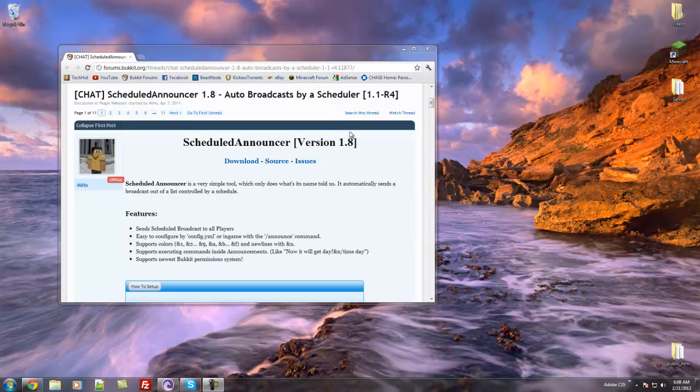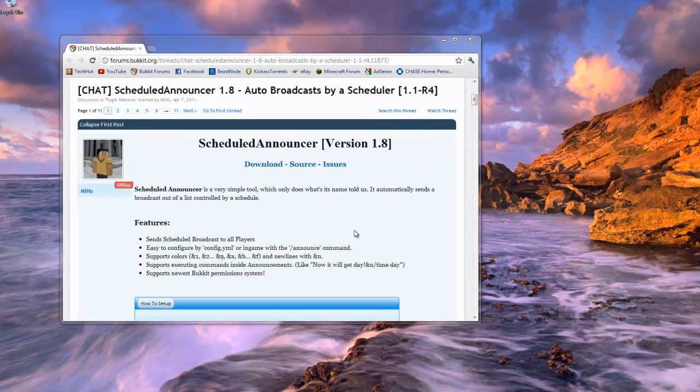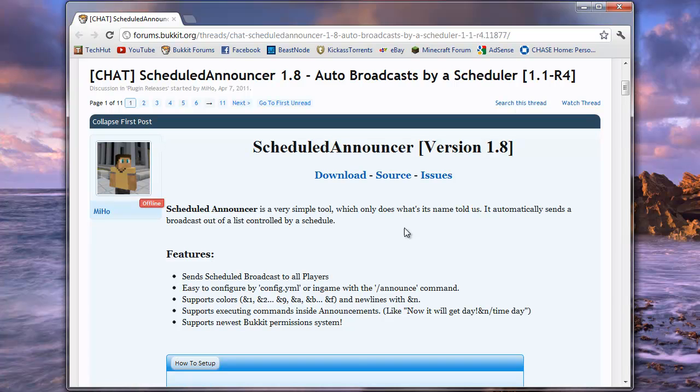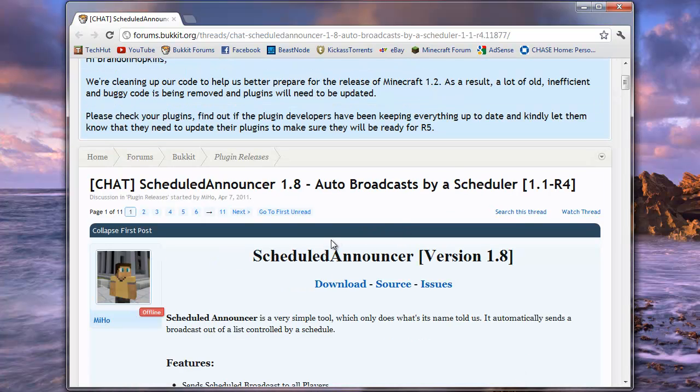Hello everybody, this is TechHot, and in this video I'm going to be showing you the installation and configuration process of the scheduled announcer plugin.